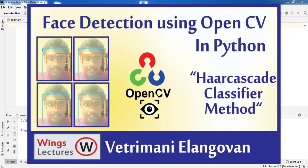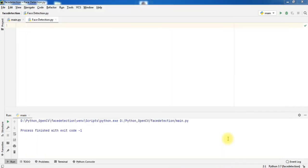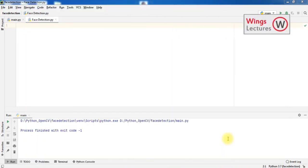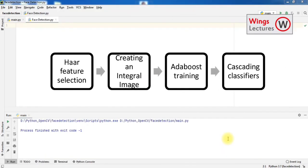Hi guys, welcome back to Winx Lecture. This is Vetri. In this video, I'm going to teach you how to detect faces using OpenCV in Python. In this method, I'm going to use Haar Cascade Classifier to detect the face and eye. Haar Cascade Classifier is one of the effective object detection methods in practice.